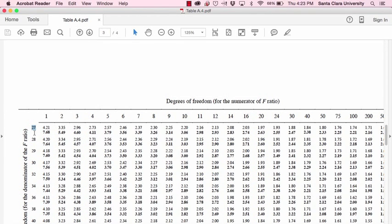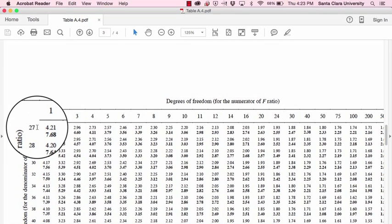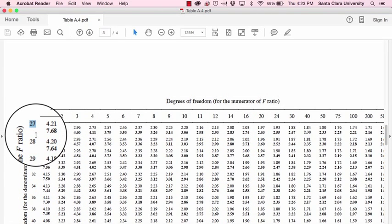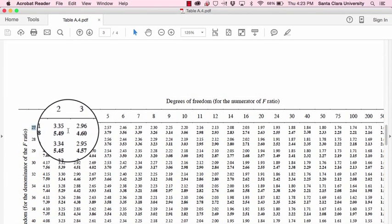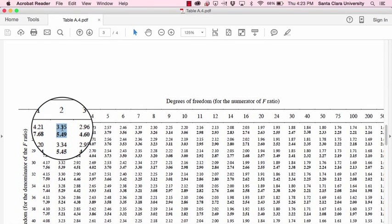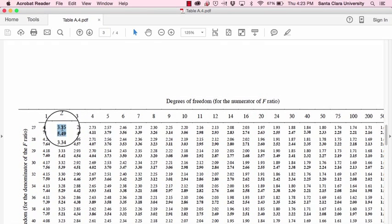And because we have two degrees of freedom between groups, that's right here, and twenty-seven degrees of freedom within groups, or error, the intersection of those two degrees of freedom, that row with that column, gives us those two F values.